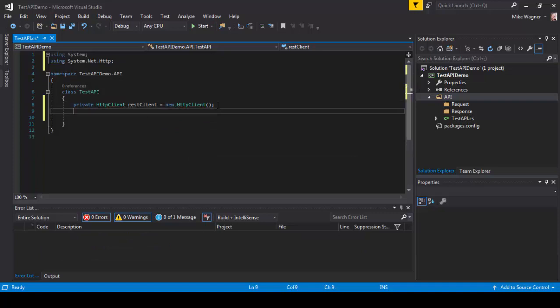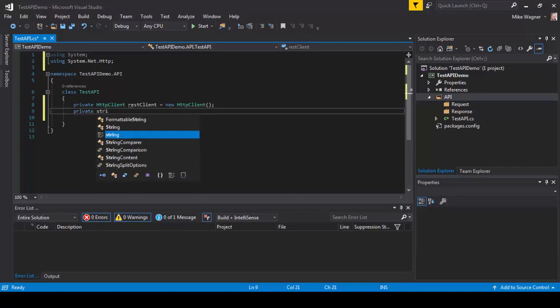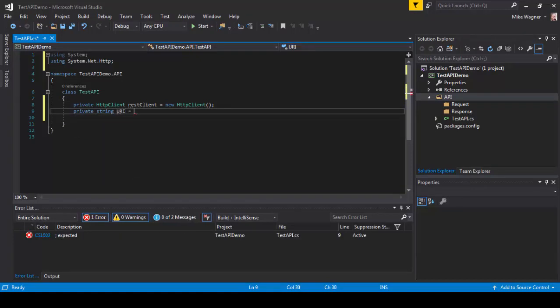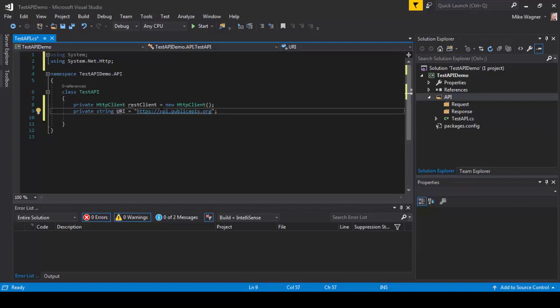After that we're going to create our URI string. So we're going to do private string URI equals string. I'm going to use a public API for this. You can find these on GitHub.